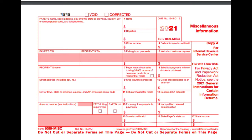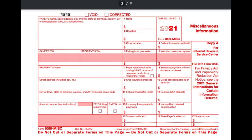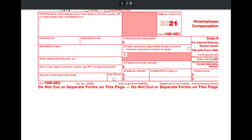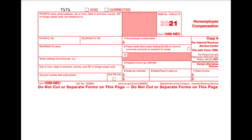Most business owners are not going to have to file the miscellaneous form anymore. Instead, they're going to be filing the new 1099 NEC for non-employee compensation. This is to help the IRS keep track of independent contracting income — who it's getting paid to and whether it's being reported correctly.